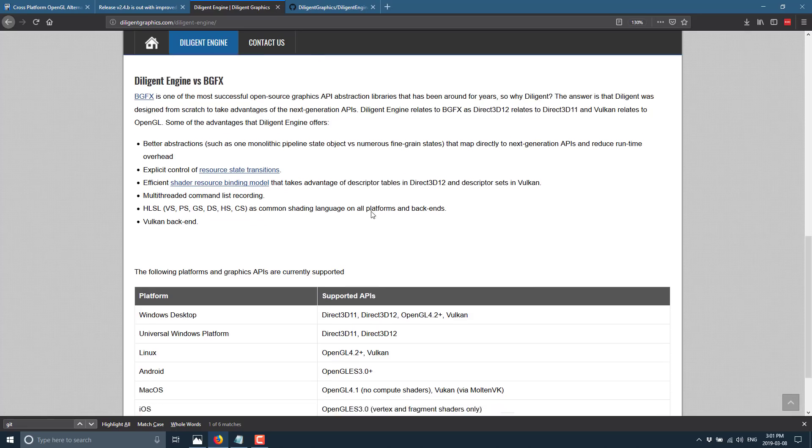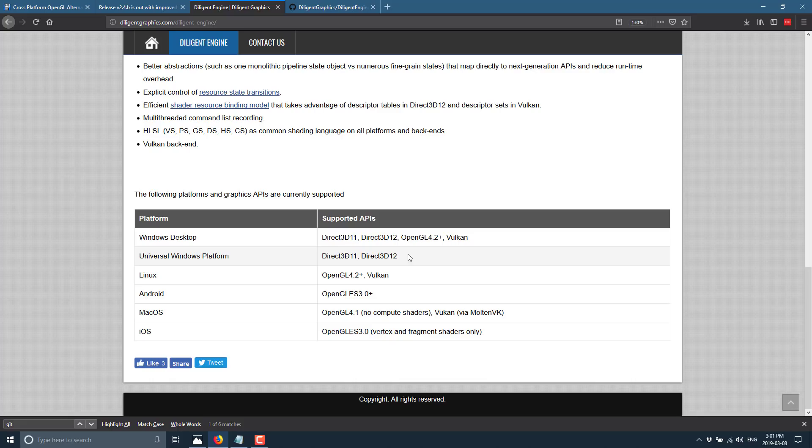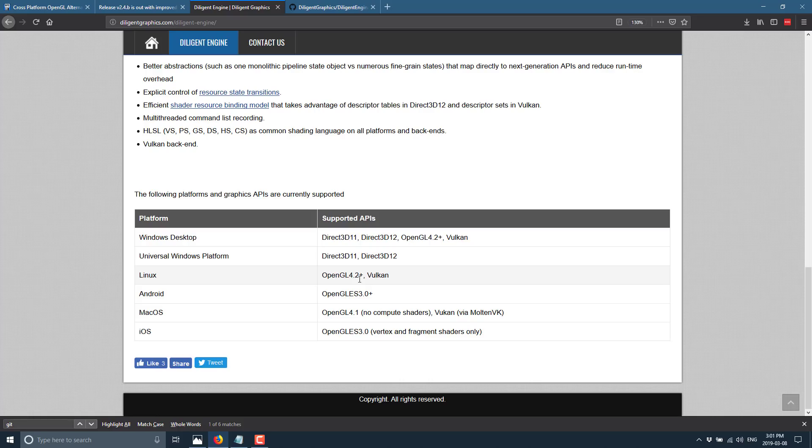And here are the graphics APIs that are currently supported. So on Windows Desktop, we have Direct3D11, Direct3D12, and OpenGL 4.2, and Vulkan. On the universal Windows platform, we have Direct3D11 and 12. Linux, you have OpenGL 4.2 and Vulkan. Android, you have OpenGL ES 3.0. On macOS, you have OpenGL 4.1 for now, they deprecated it, and then Vulkan via MoltenVK. Now, MoltenVK is a translation layer that transfers from Vulkan to Metal. And then iOS via OpenGL ES 3.0.